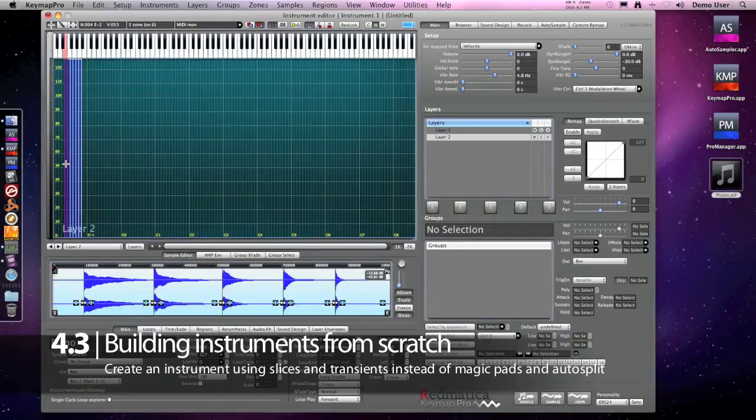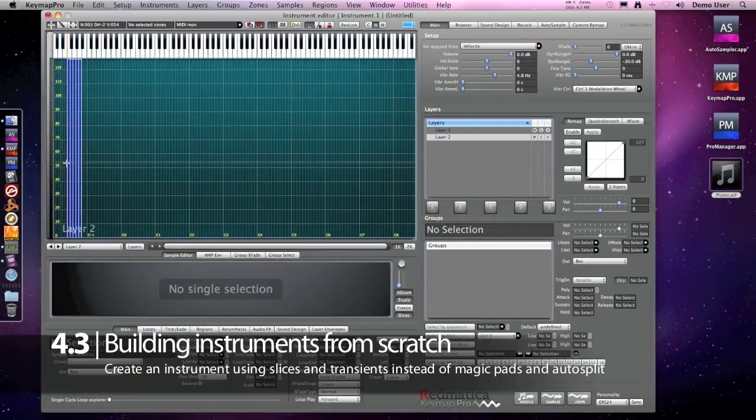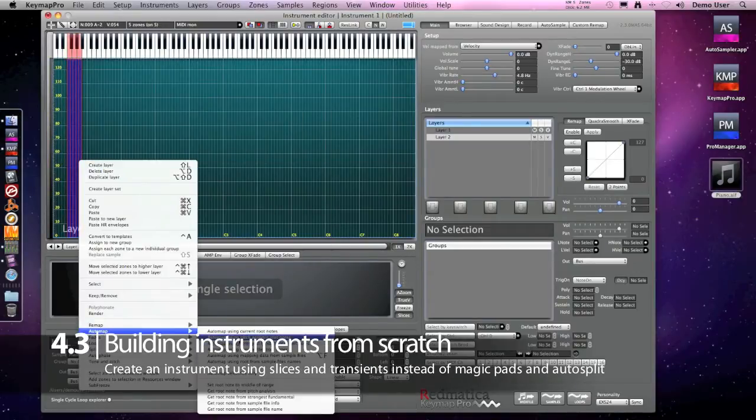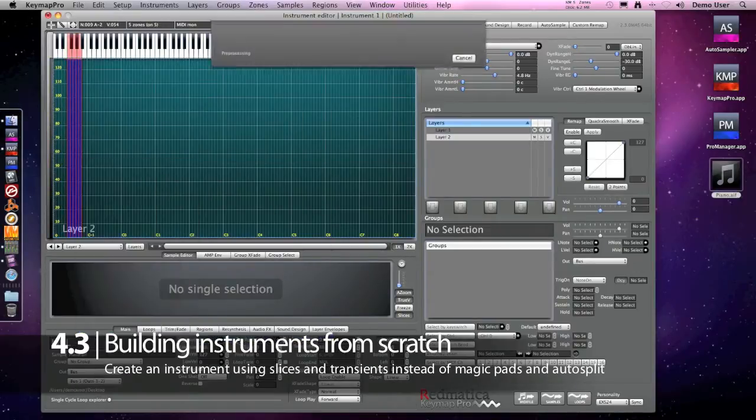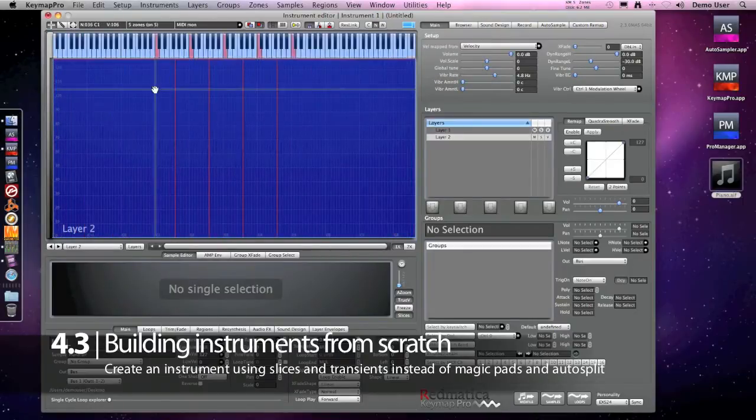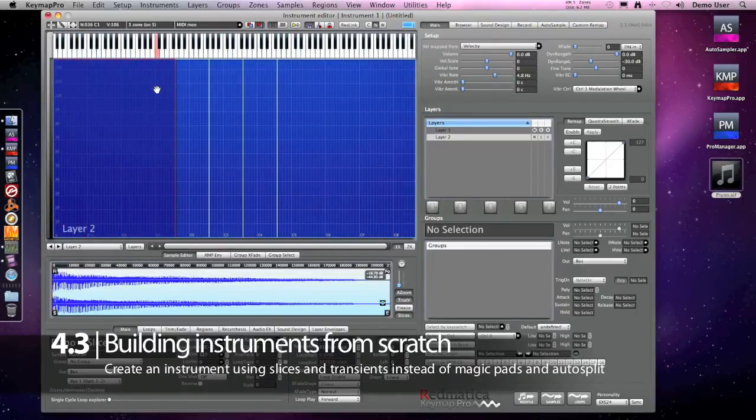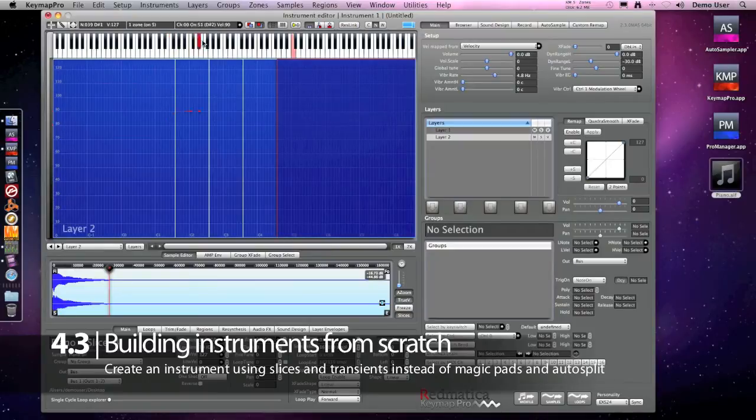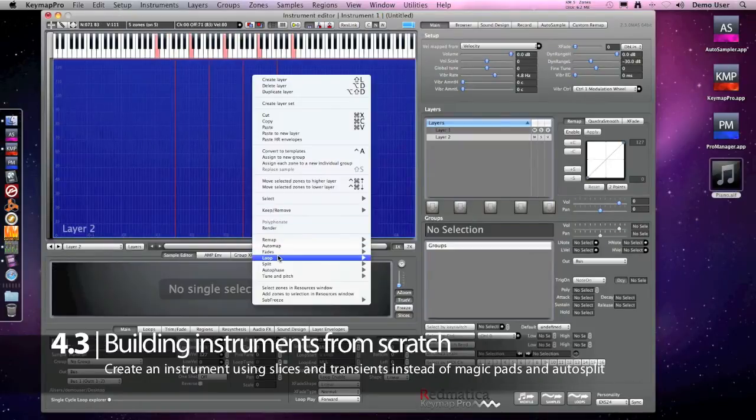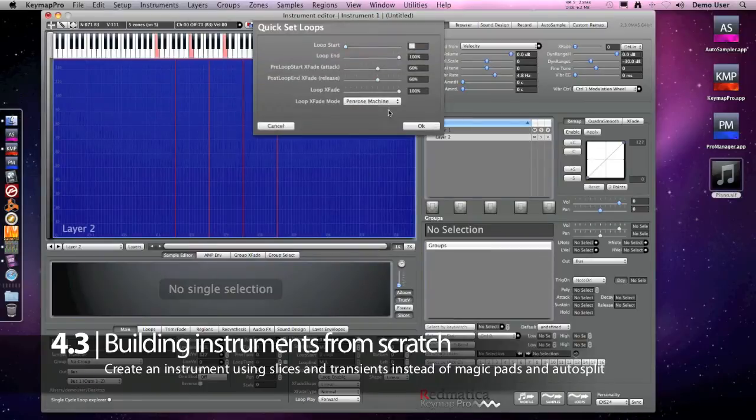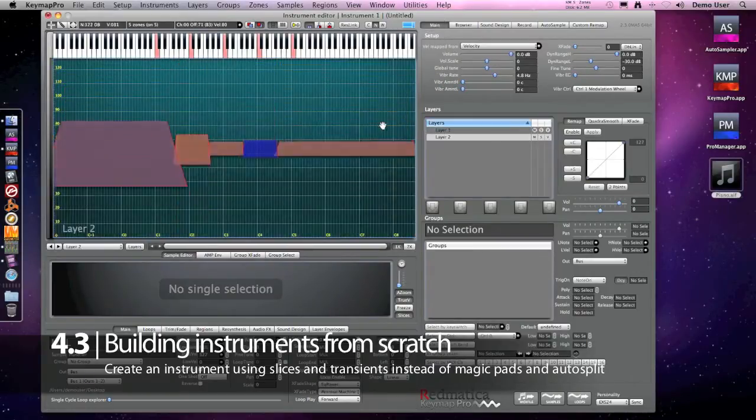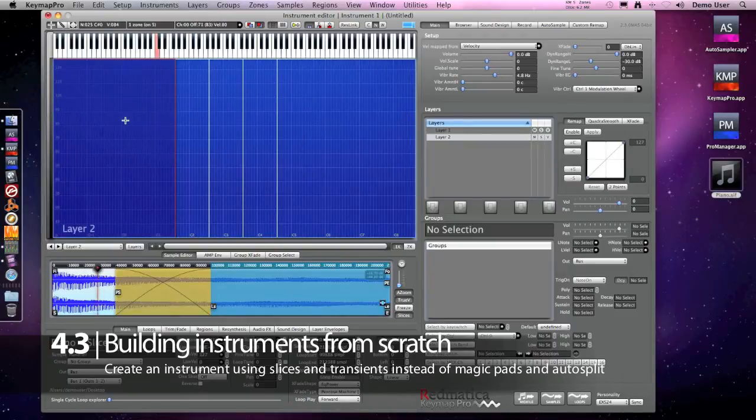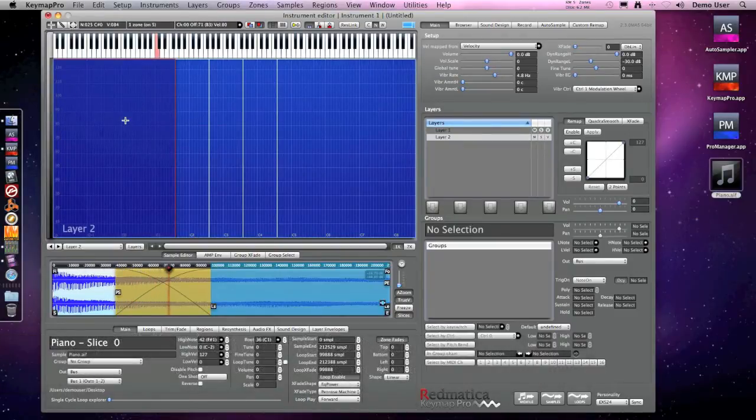We delete the original recording, selection, auto map using pitch detection. And we got our piano instrument. And just to show you a typical workflow, I will also loop the piano with the Penrose machine. And here we have our loops.